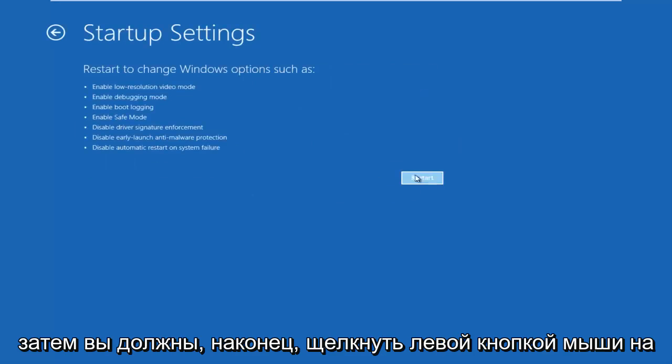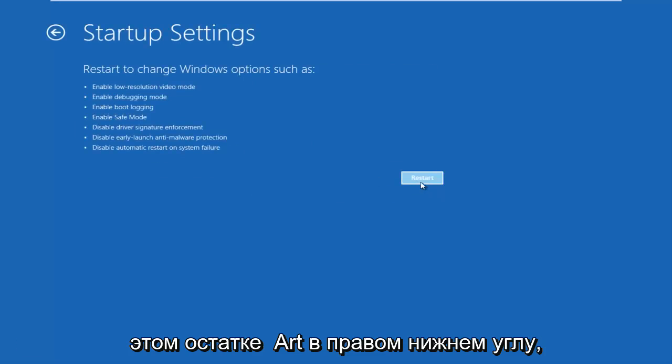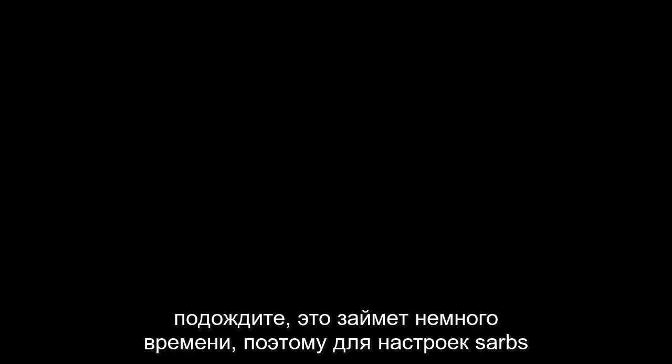Then left click on the Restart button in the bottom right. Just be patient — this will take a moment.